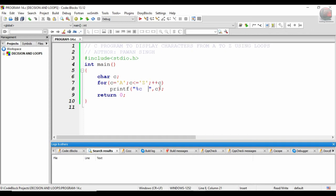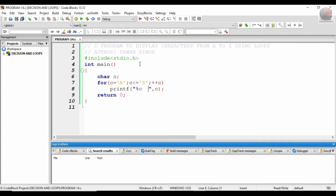It will be printing all the characters. It won't be taking the integers. You see, I have already taken it as the character. In the whole ASCII range, there are a combination of integers, alphabets, symbols, and everything, but here it is a character so it will be taking 'a' to 'z'.